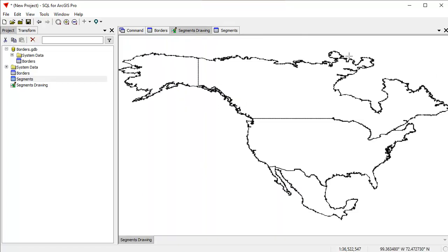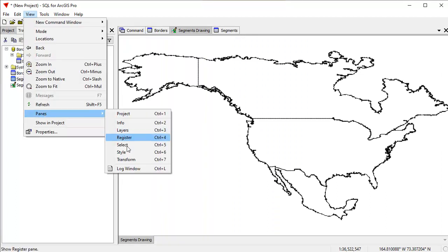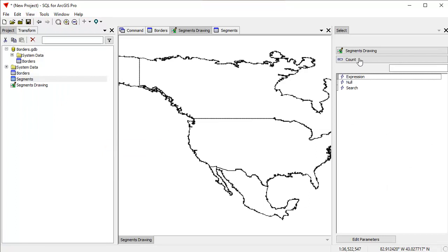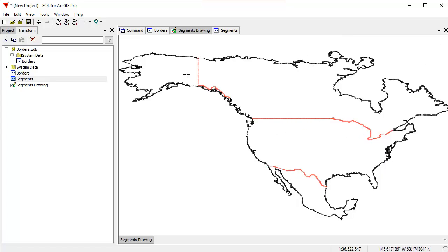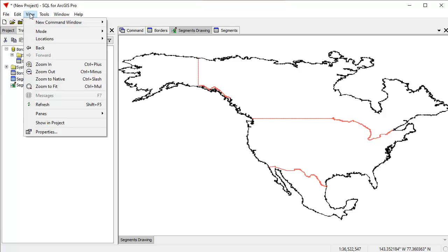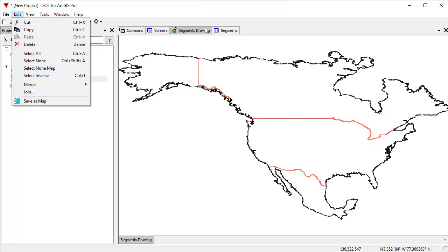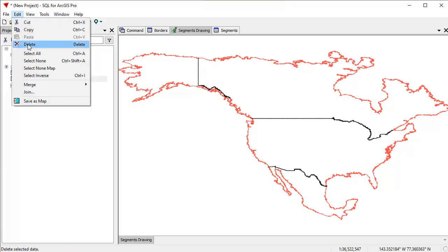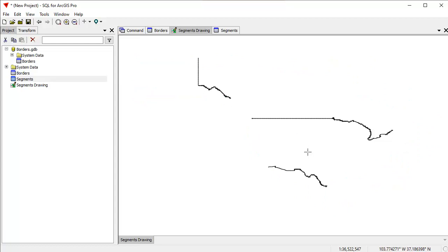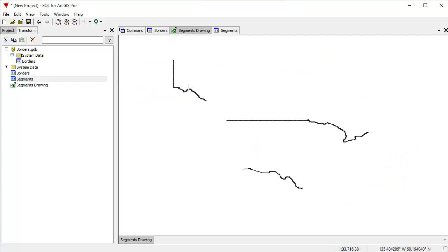I'm going to select all segments where the count is two. The easiest way is to open the select pane, search on the count field, select every place where count equals two, and click select. Now I'll close the select pane. To delete everything except those selected segments, I use Control+I to invert the selection, then choose edit > delete > delete all selected records. Everything in the segments drawing except the segments with a count of two has been deleted.